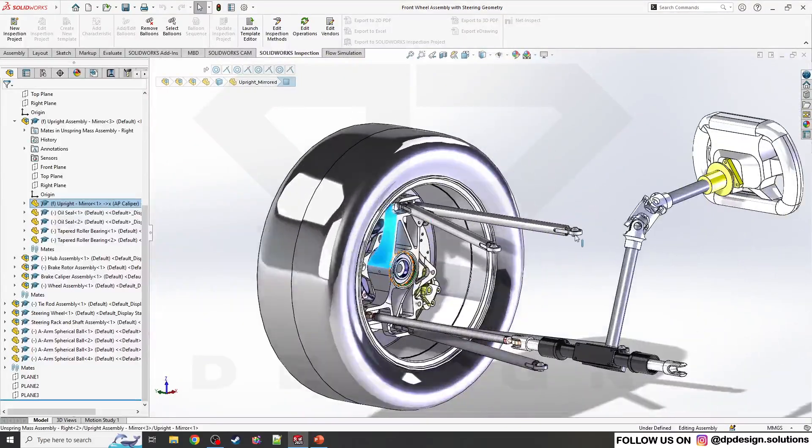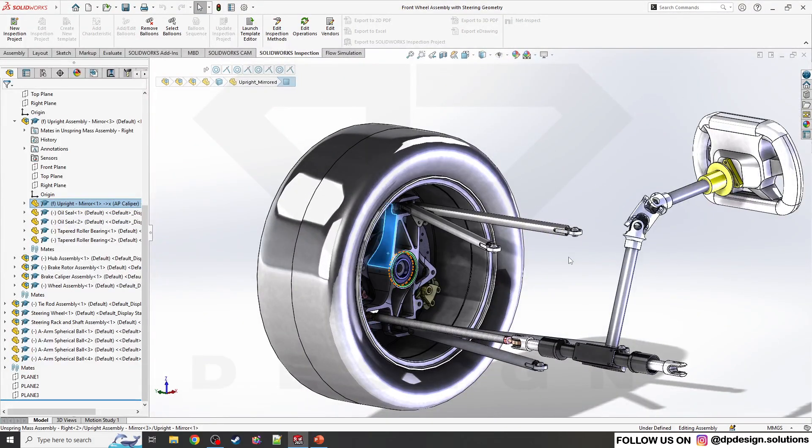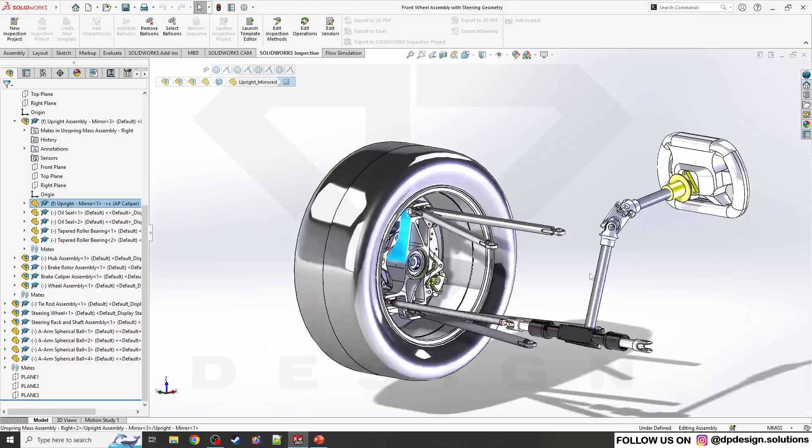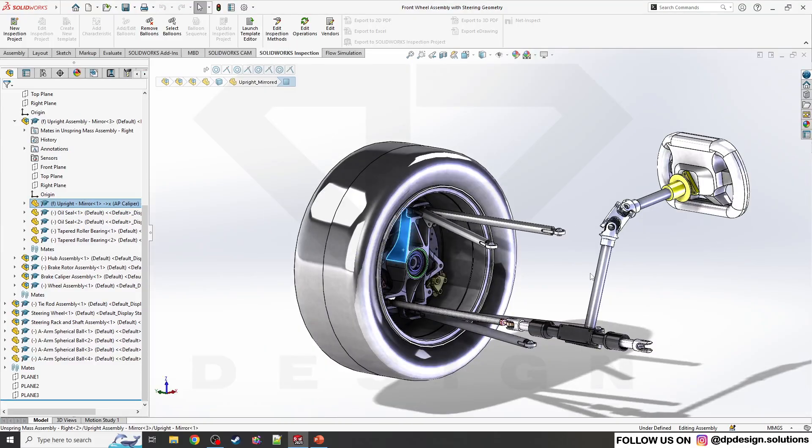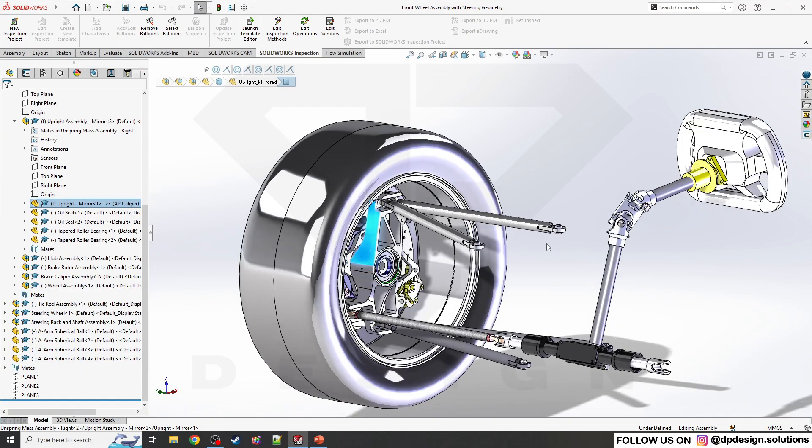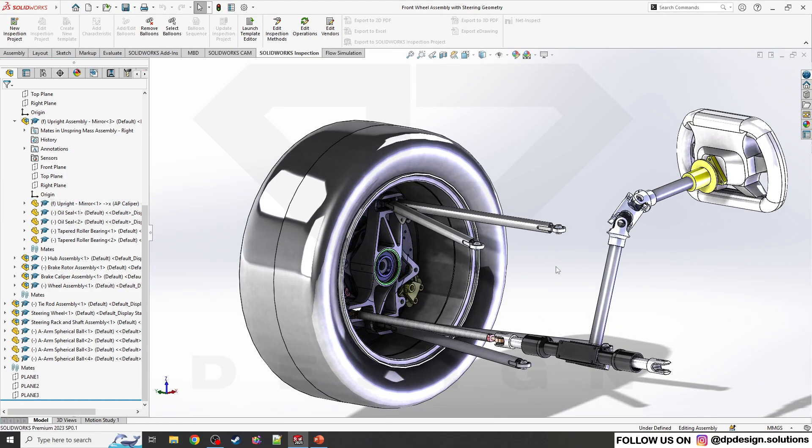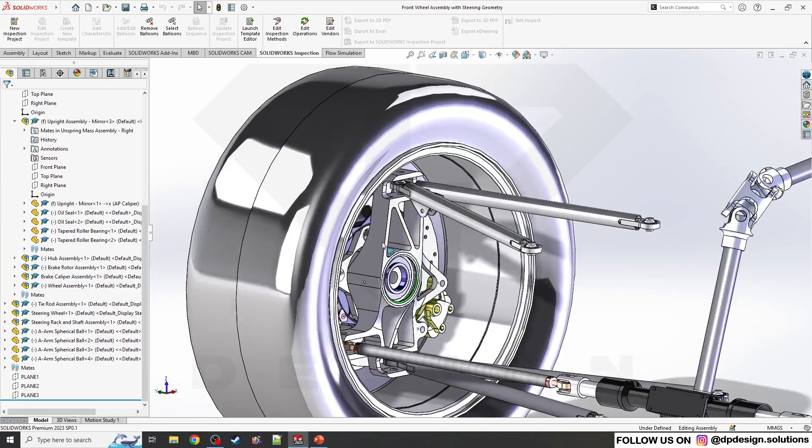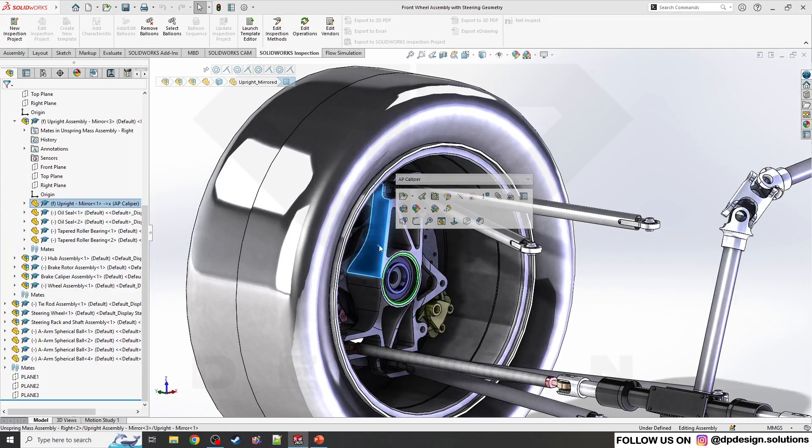Hello guys, welcome back to my channel DP Design. In this video, I'm going to show you how to display a part simulation in the assembly. As you've seen in many videos, one part has the simulation display and other parts have normal appearance.